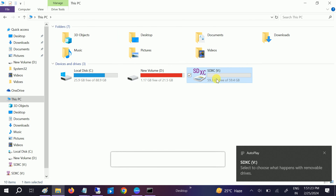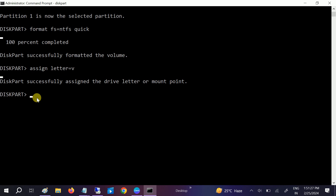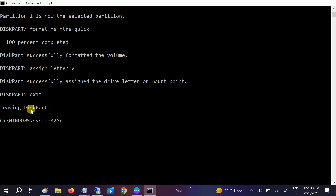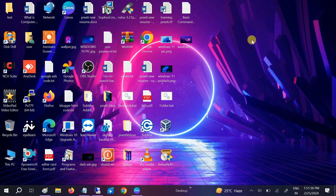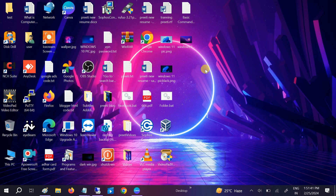This should fix your issue. Type 'exit' to close DiskPart, then restart your system. Hope your issue is fixed now. If it is, please hit Like, Subscribe, and Share. Thanks for watching How to Fix Tech.